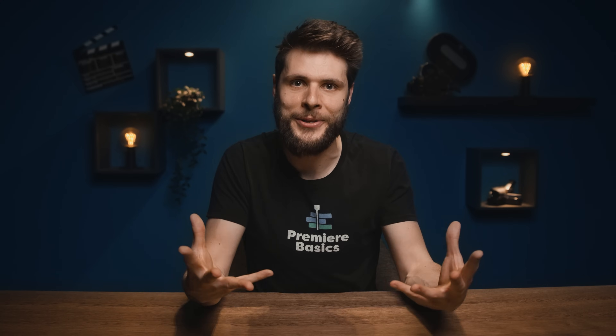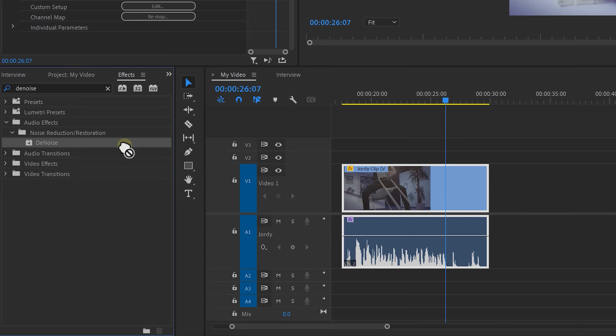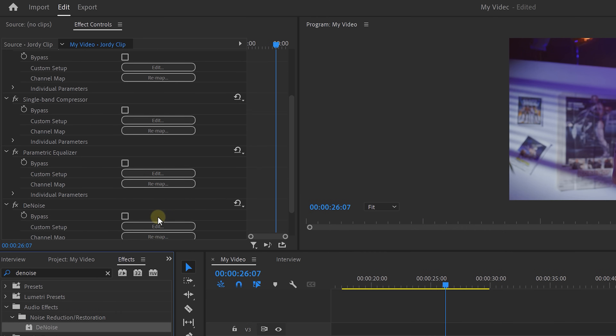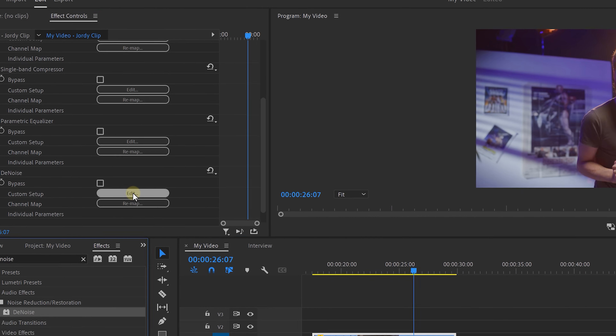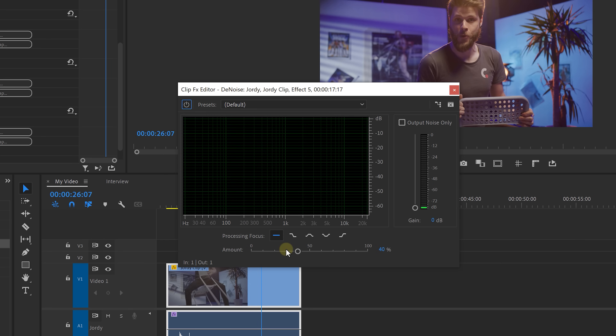Now by tweaking your voice with the EQ and the compressor, there can possibly appear some noise in the sound. To fix this, you can experiment with the denoiser effect. Open it up and play around with the amount slider. It's really important not to overdo this, because the denoiser will affect your entire recording. So be careful, because you don't want your audio to sound distorted.